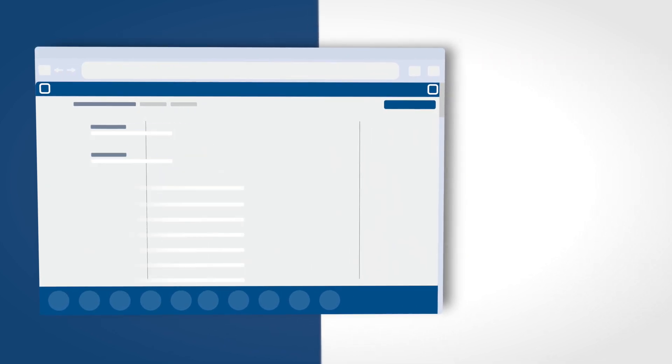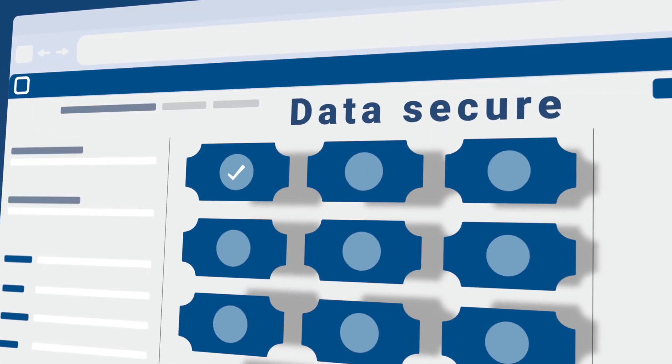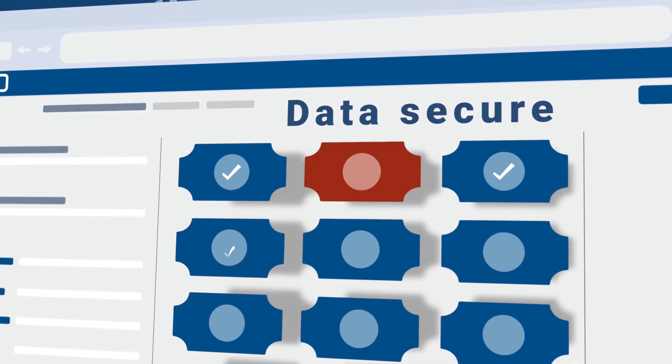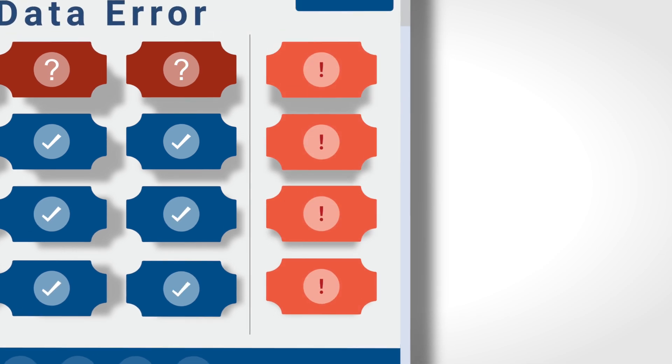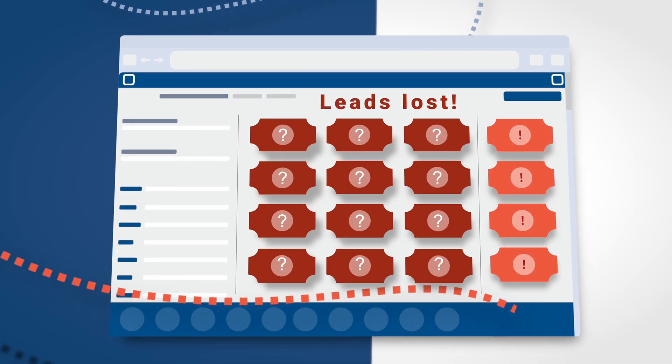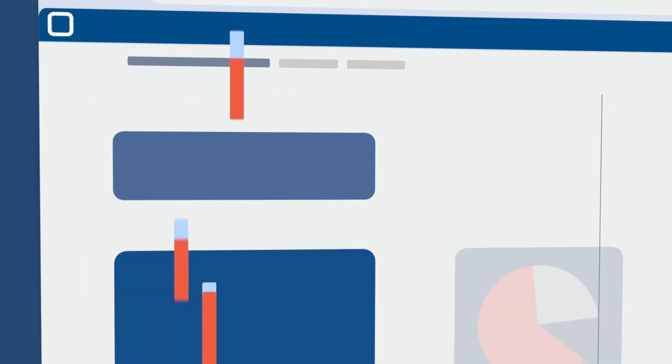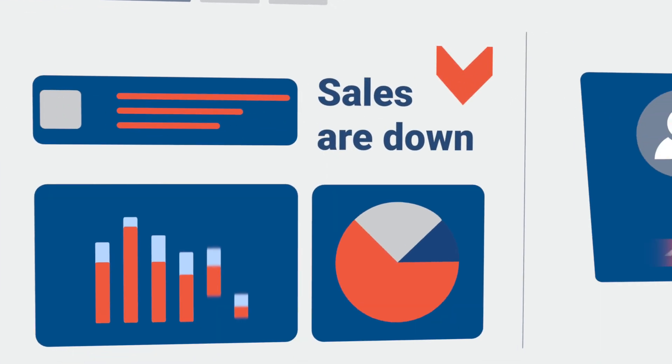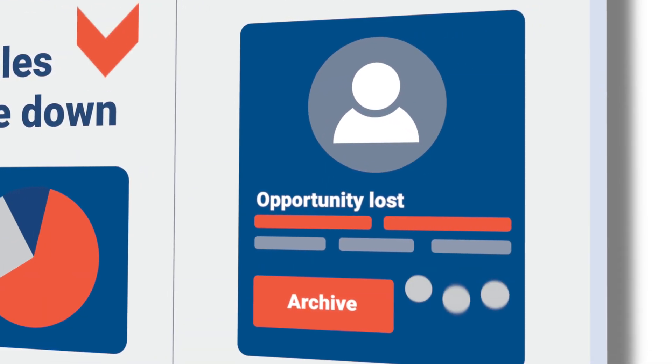One of the greatest challenges in sales is the number of variables, data points, and inefficient processes that can slow down and impact the sales cycle, resulting in lost productivity and worse, lost sales.